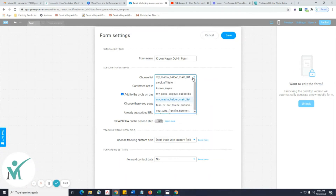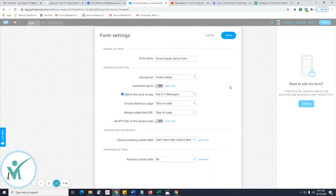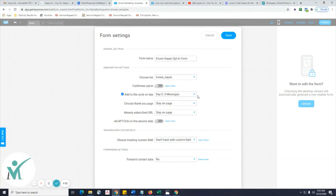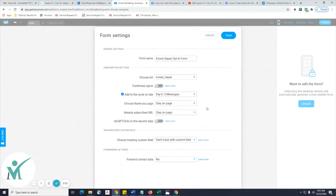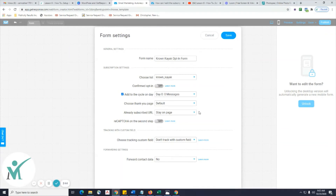Go to Settings. Once it loads, put in the form name — I'll put 'Crown Kayak Opt-In Form.' Then choose the list we created: Crown Kayak. Leave 'Confirmed Opt-In' as is. For 'Thank You Page' choose 'Default — Stay on Page.' That's the setting for the already-subscribed URL — if someone tries to opt in and they already have a subscription.